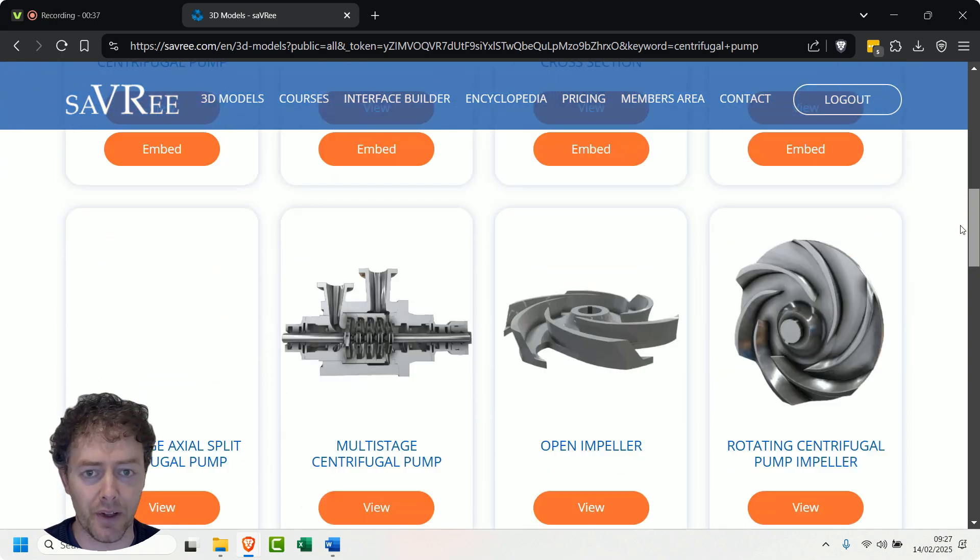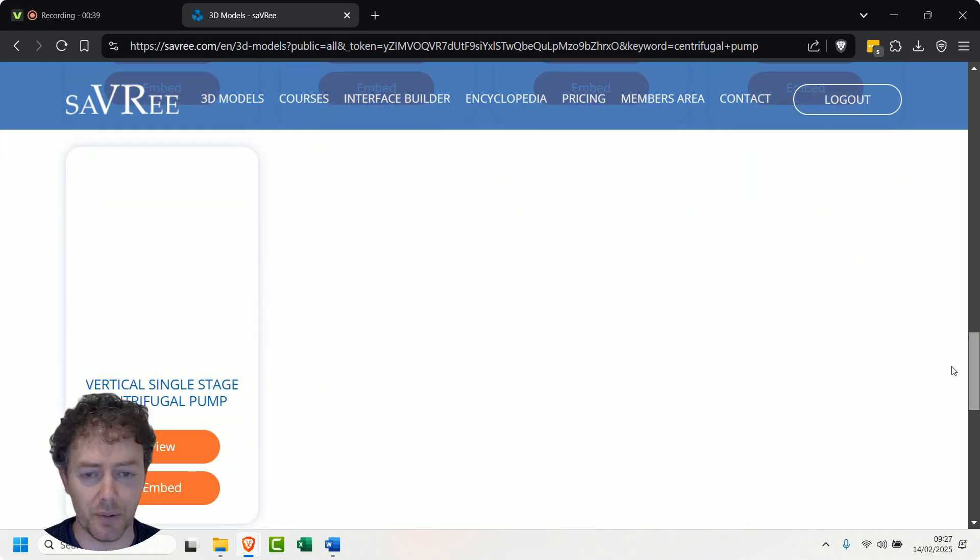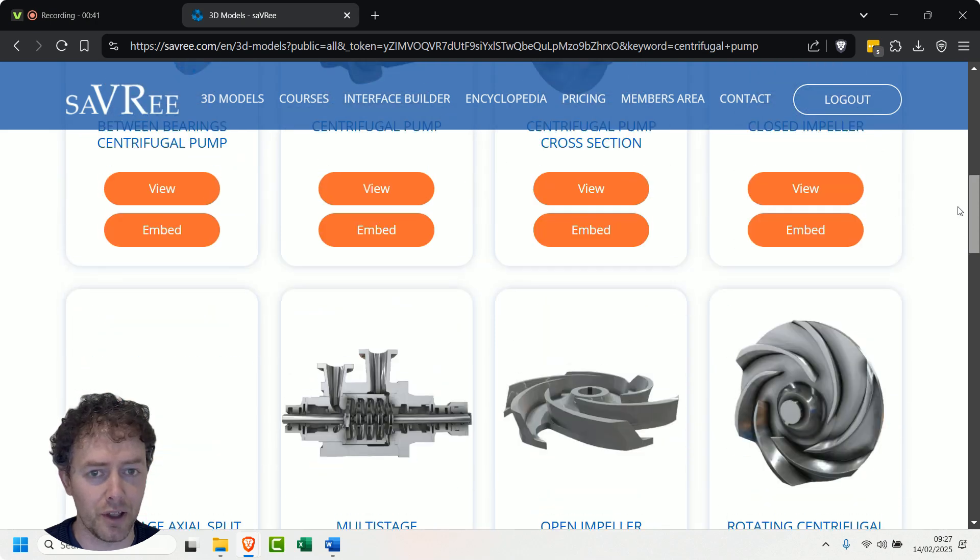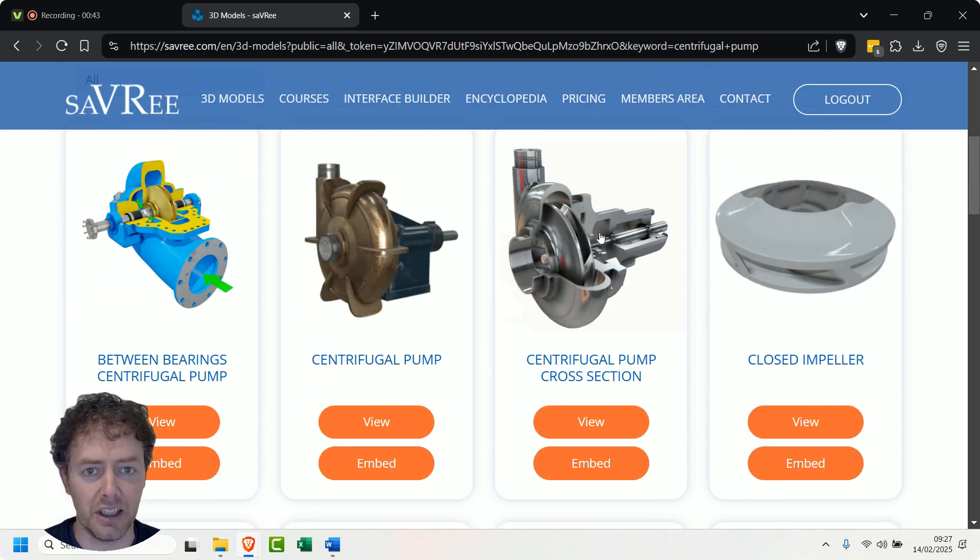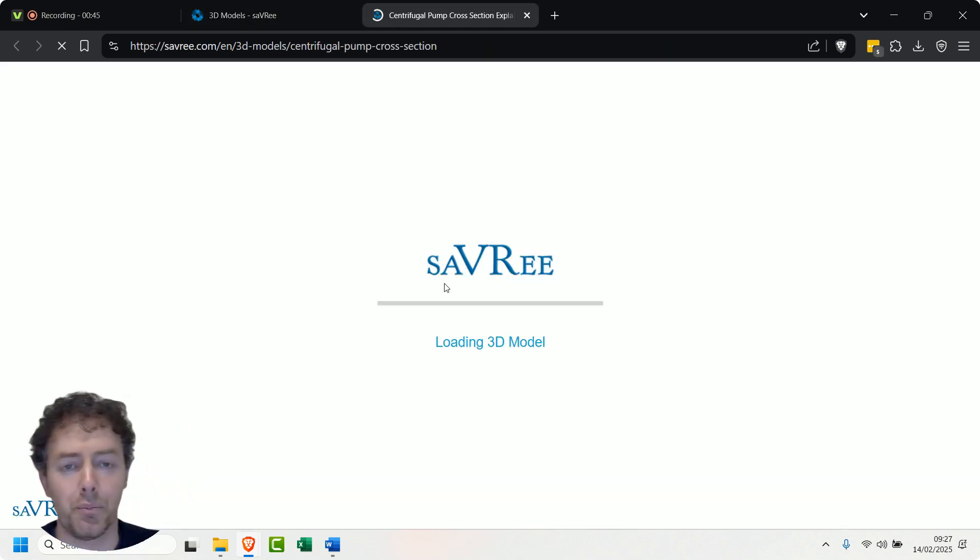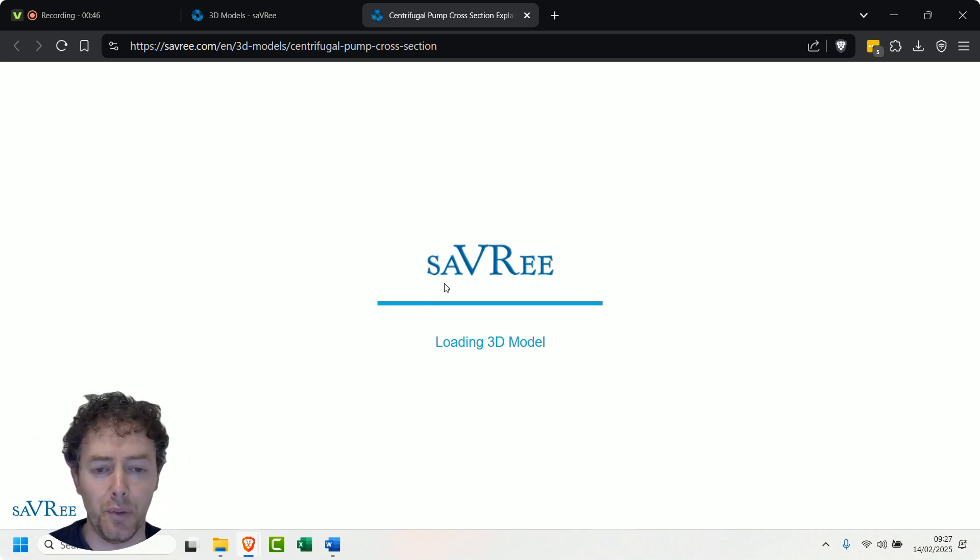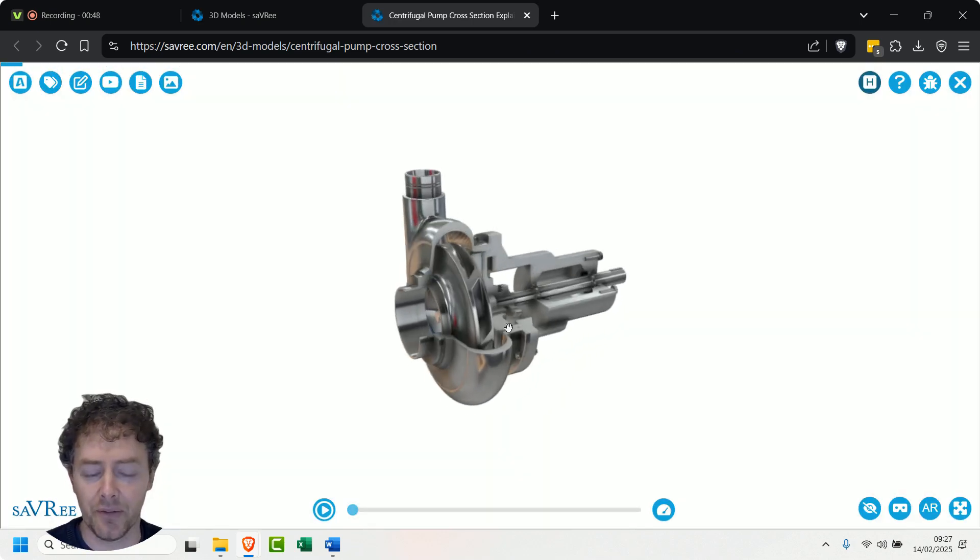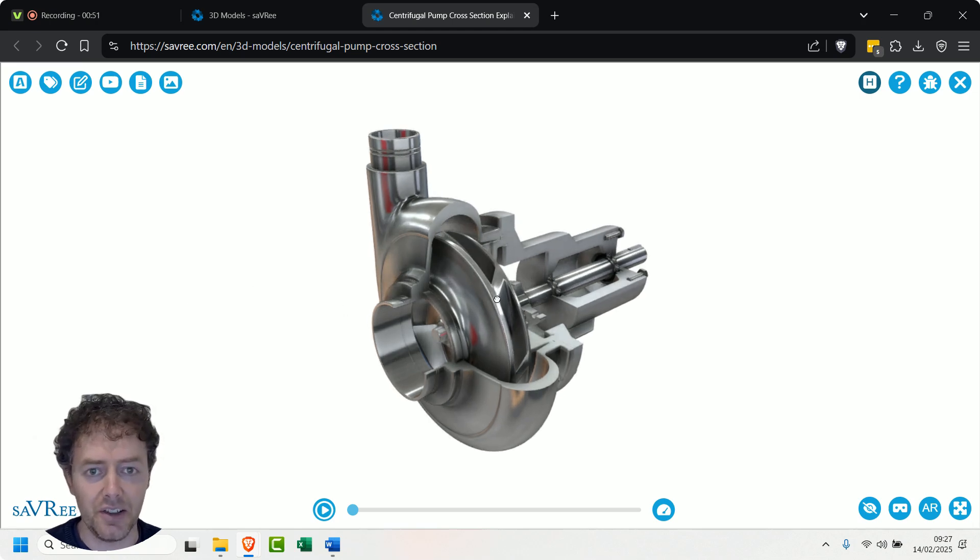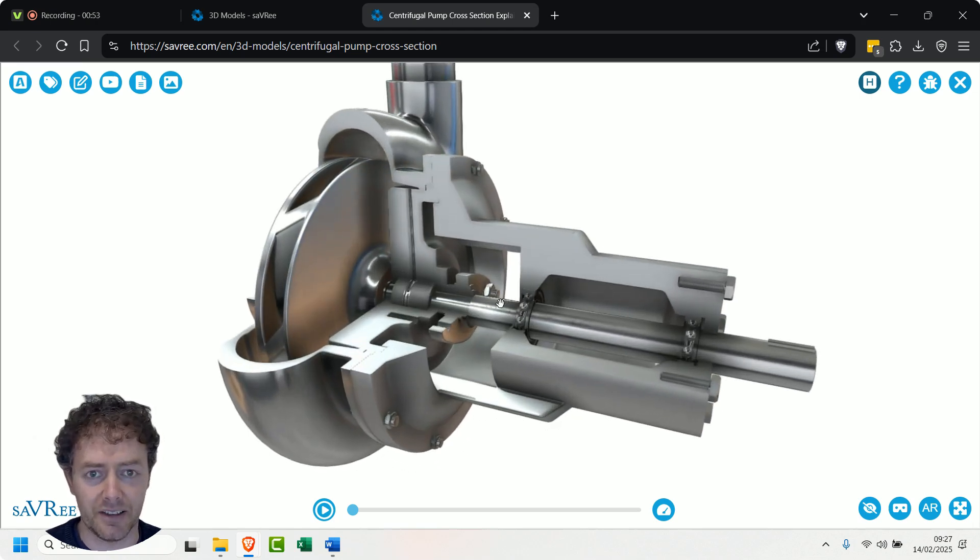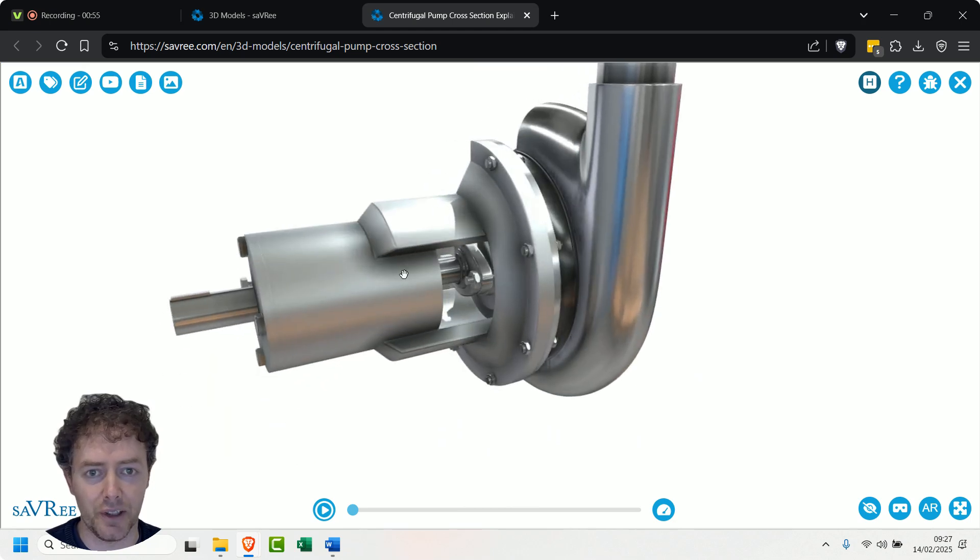We've got some models in here, we've even got different types of impeller and things like that. In fact, we've got quite a few things on the centrifugal pump side. Let's load up a basic centrifugal pump, one that you're likely to see in most industrial settings.